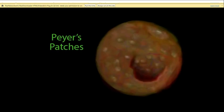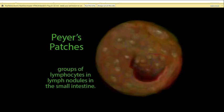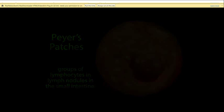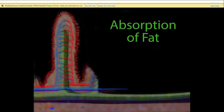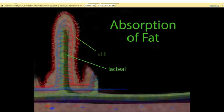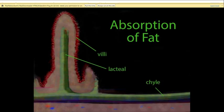Peyer's patches are very similar to tonsils — groups of lymphocytes and lymph nodules in the small intestine, typically in the last third. The lymphatic system's second function also takes place in the small intestine: the absorption of fats. There are specialized lymph vessels called lacteals in the intestinal villi that pick up fats from digested food. The liquid in these vessels takes on a milky color and is called chyle. The chyle eventually drains into the subclavian vein — that is how fats enter the circulatory system.